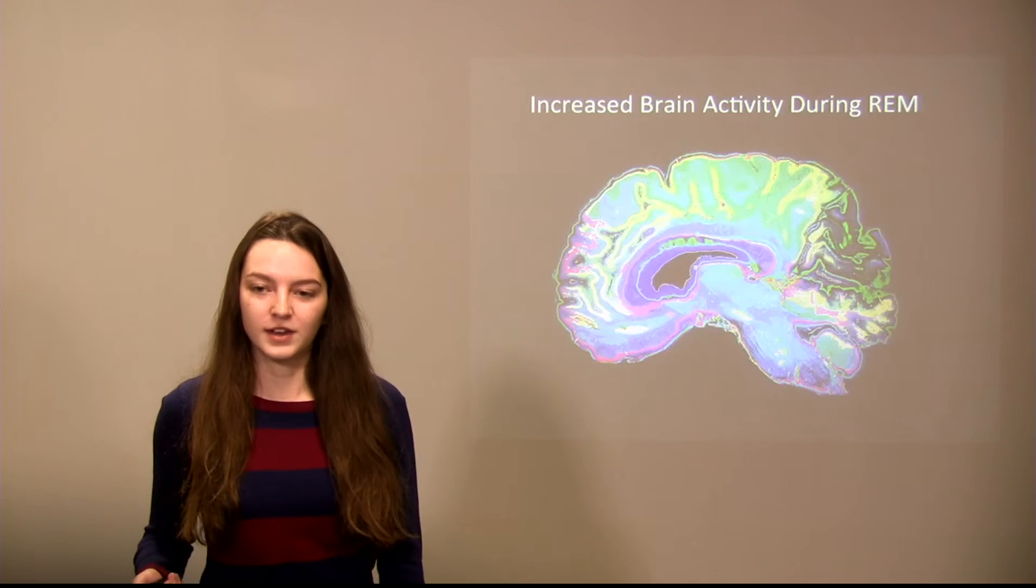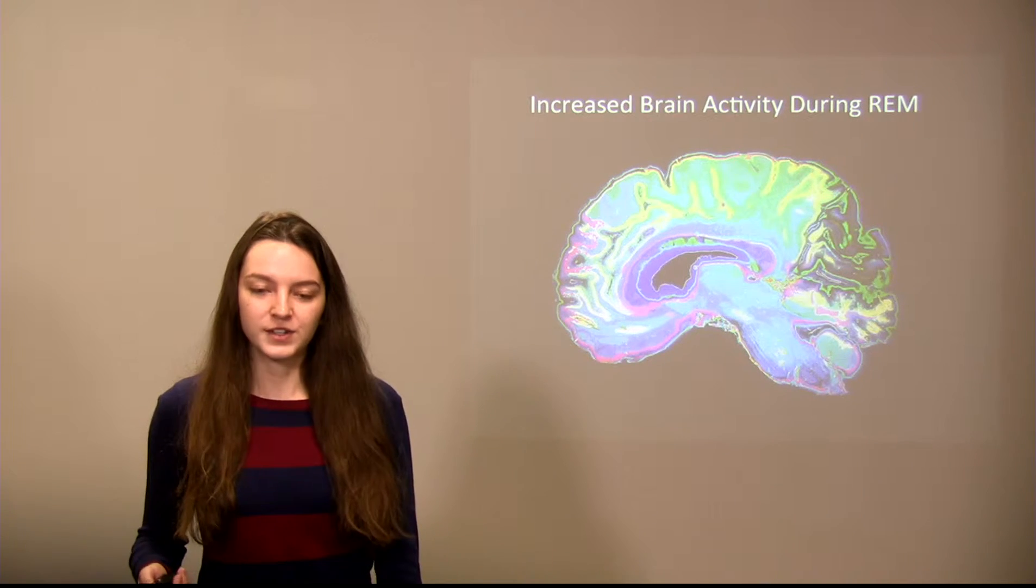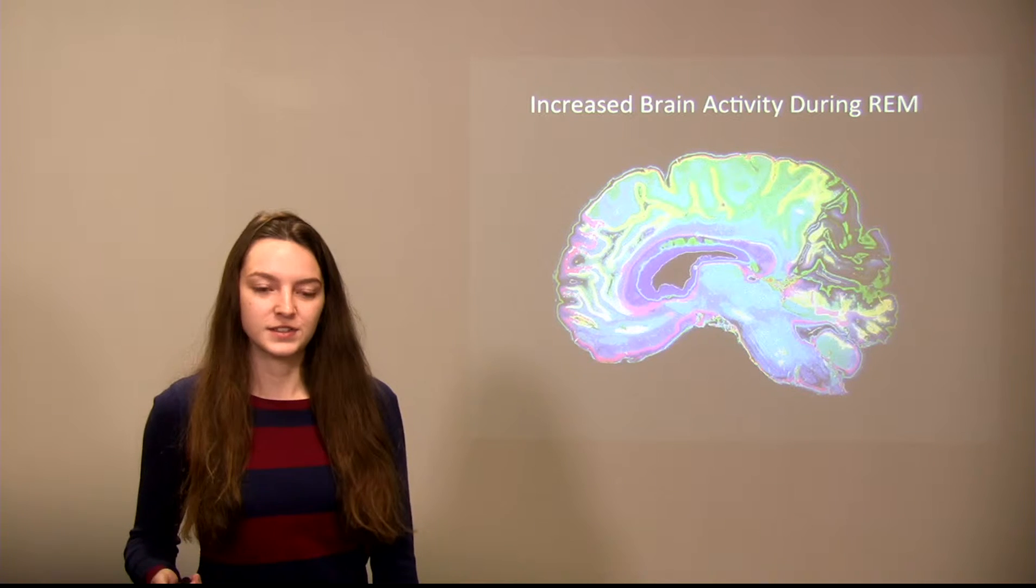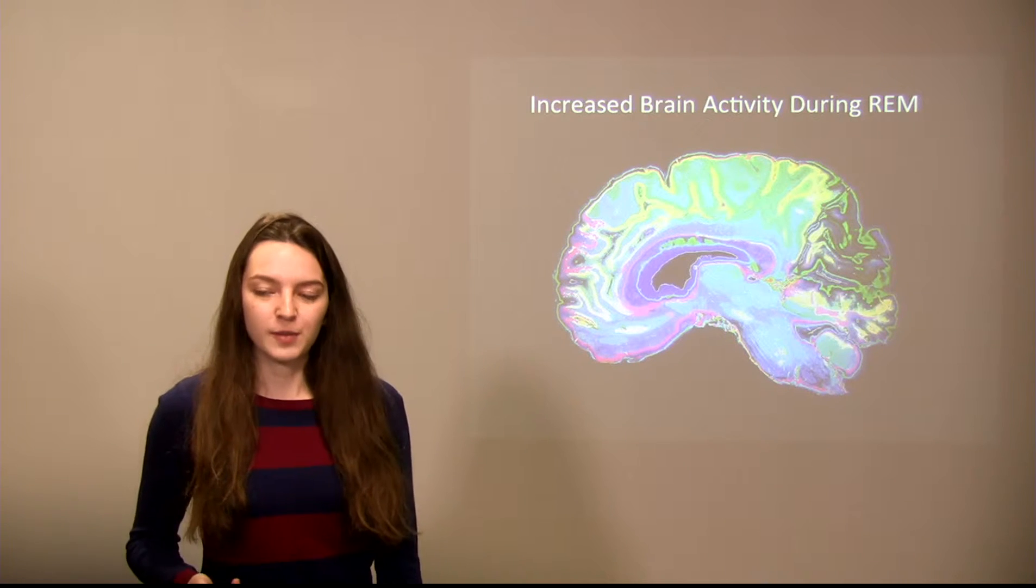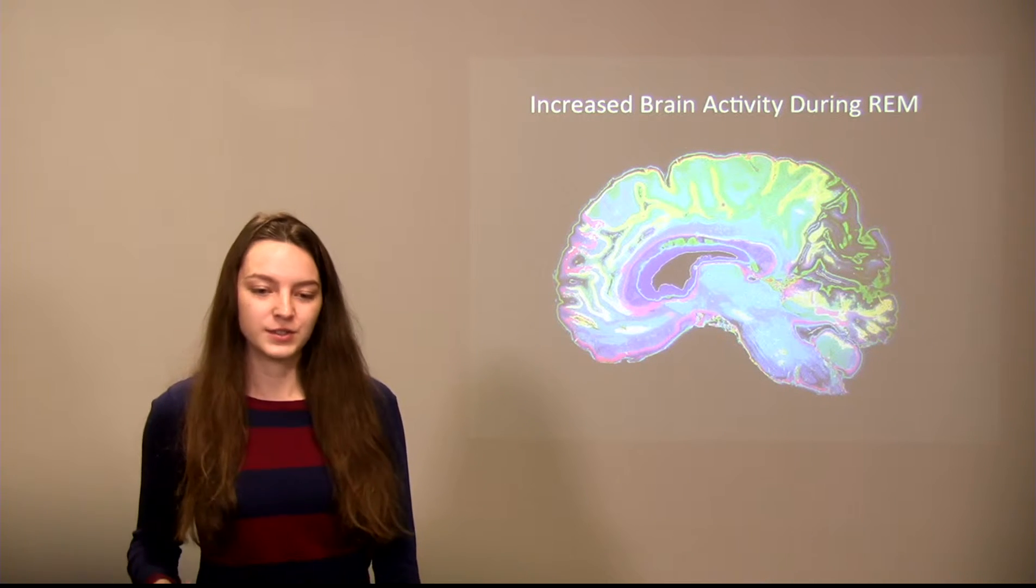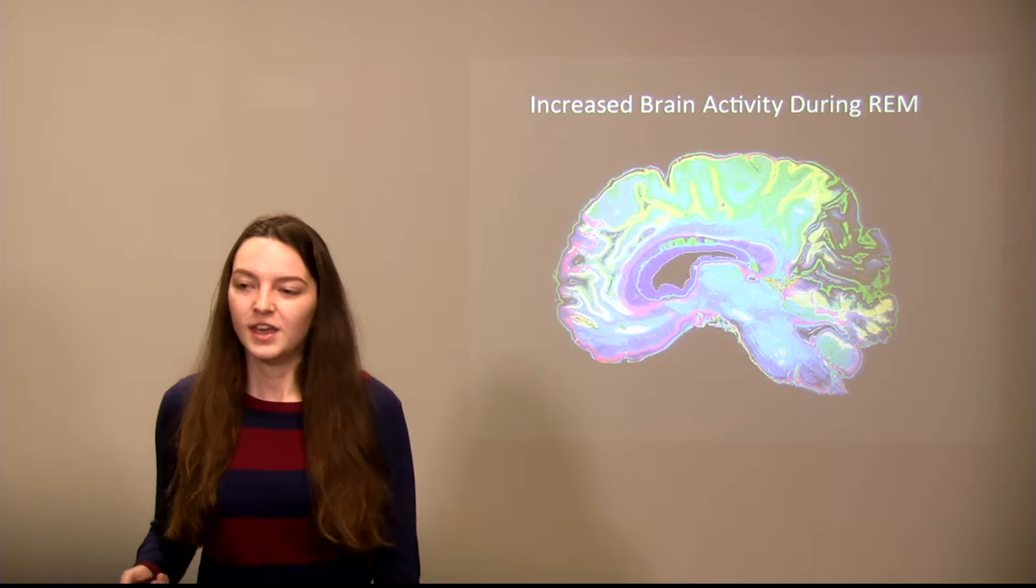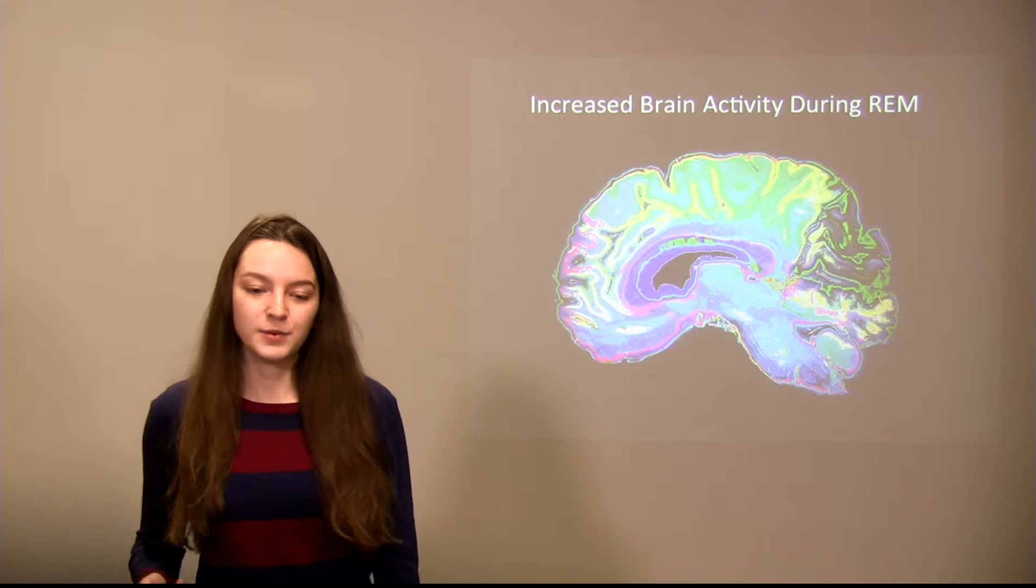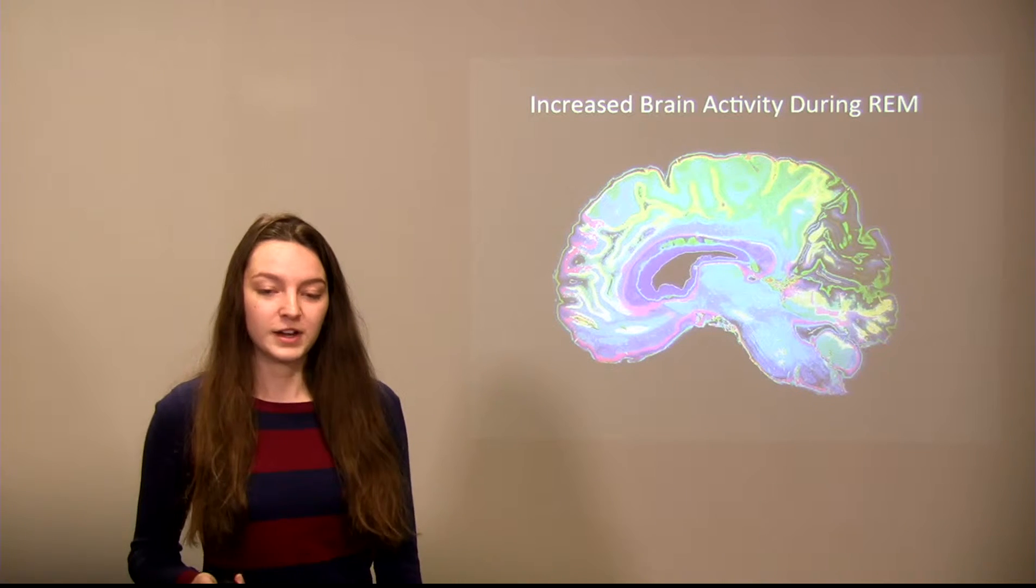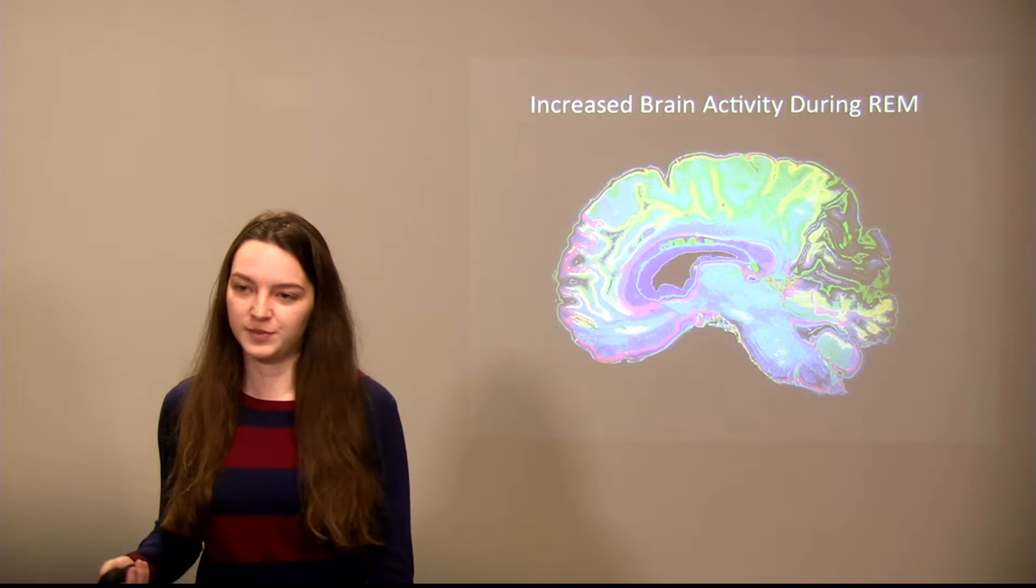To fully understand lucid dreaming we first need to look at the science behind dreams. There are two stages of sleep: REM and non-REM sleep. During REM sleep you experience an increase in brain activity and your eyes rapidly dart back and forth, which is why it's coined rapid eye movement sleep. This allows 80% of Americans to experience immersive and vivid dreams.